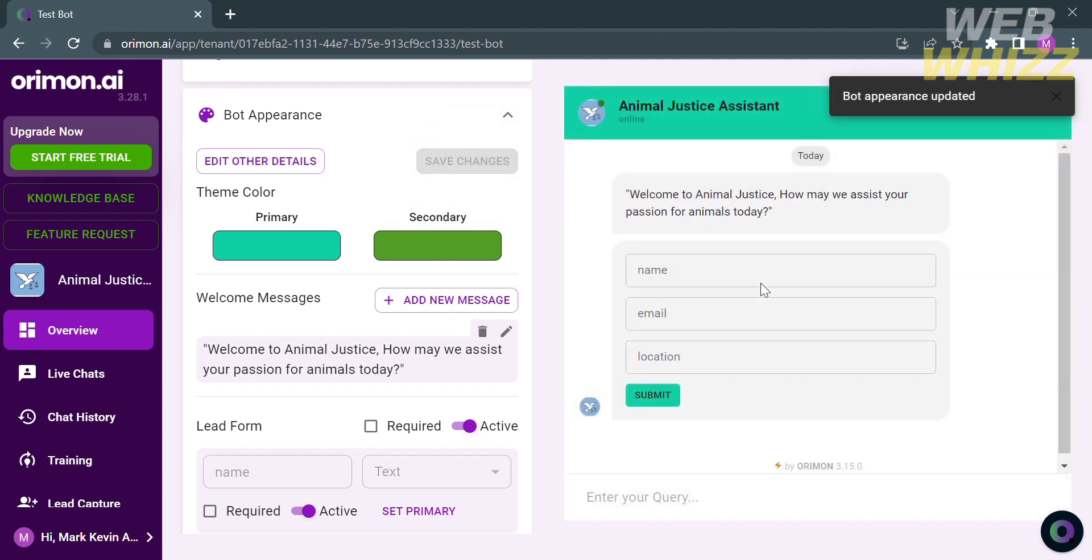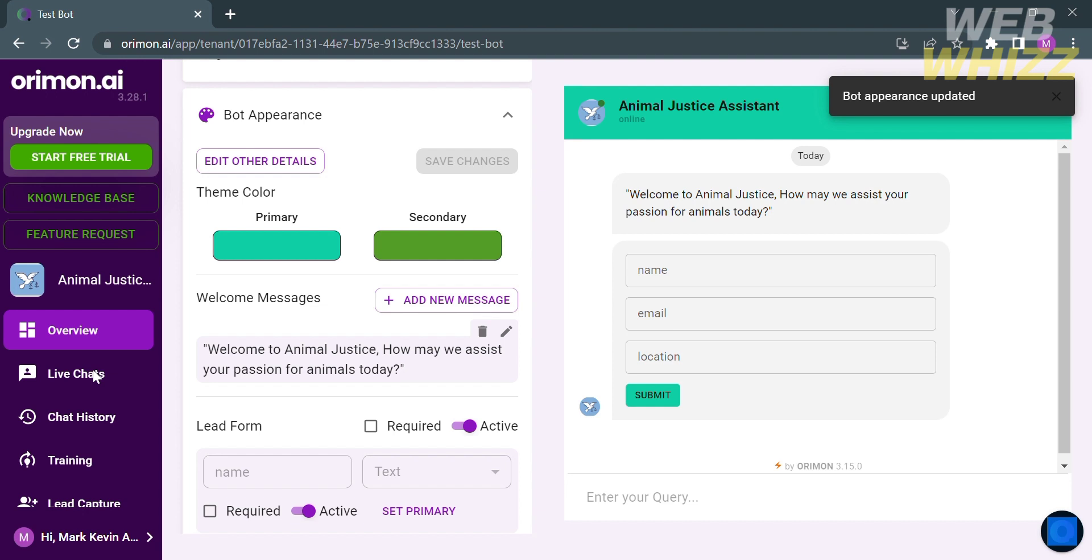After the bot appearances has been updated, you will now see the changes that we made, including from its color and from the required information that needs to be filled out. Aside from that, you can also navigate the overview, live chat, chat history, training, and other options on the left side panel that you can navigate.